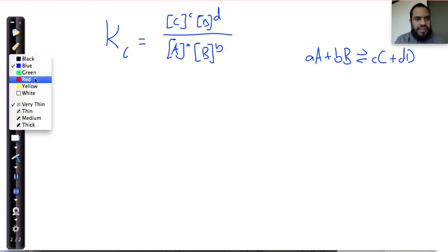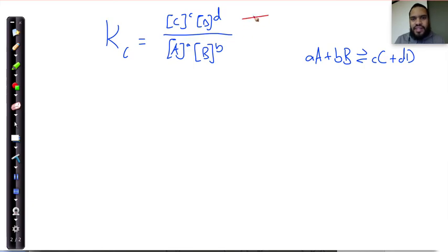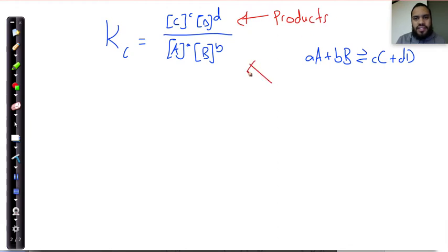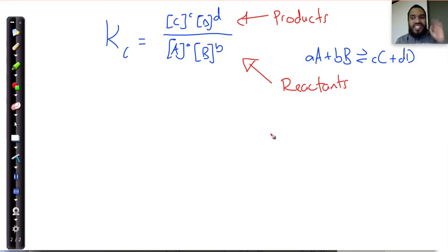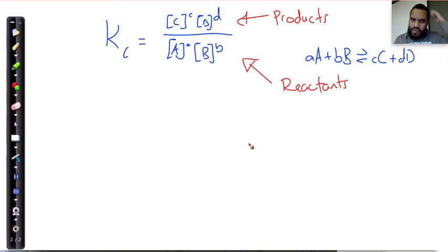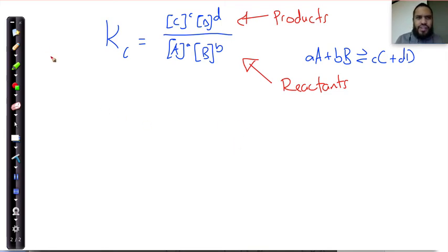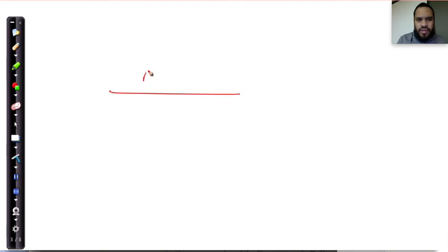What is evident and clear is that the numerator consists of the products and the denominator consists of the reactants. Now, because I've used the words denominator and numerator, we have to understand that there's definitely maths involved. And where do you usually find a numerator and a denominator? In a fraction — numerator over denominator.